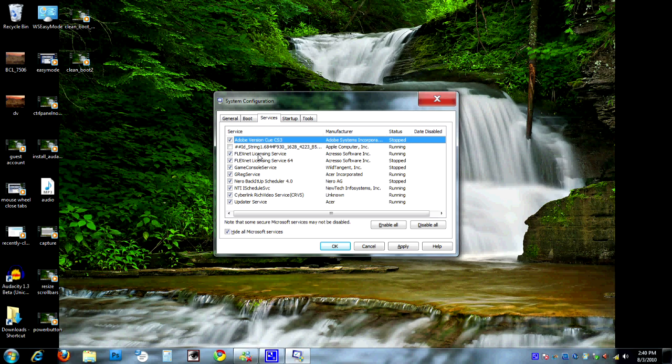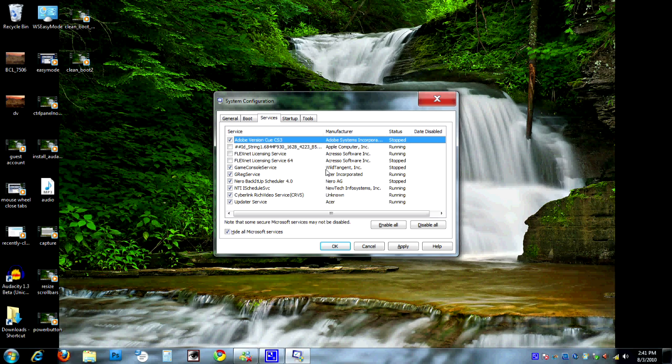The FlexNet license service from Accresso software. No idea. Let's go ahead and uncheck those. That looks like something that is probably a reminder. If you're not comfortable with what you're looking at, don't uncheck it. But if you are, if you have a pretty good idea of what it is, game console service from Wild Tangent. Okay, we're not playing games on here. We're certainly not hooking a console up to it. So I'm thinking that we can probably uncheck that.